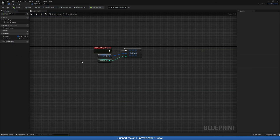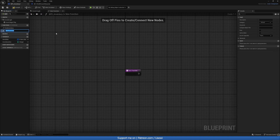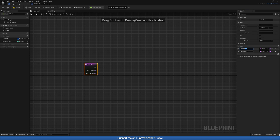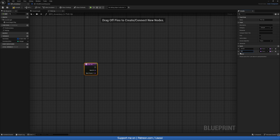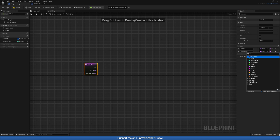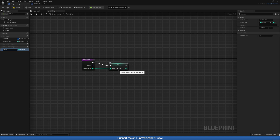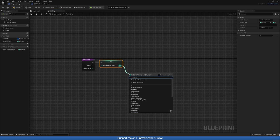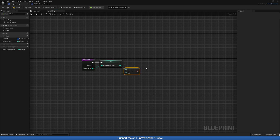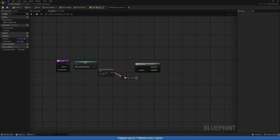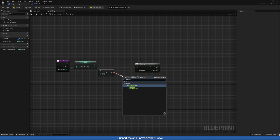Next we'll work on creating the pickup function. Head over to our inventory component and create a function called Pickup. This function needs to know the Item ID — which will be a Row Name — and the Item Quantity as an integer. We'll promote the quantity to a local variable. If the local item quantity is greater than zero that's our condition, and we'll use a While loop. We also want to check that the inventory is not full, using an AND boolean.